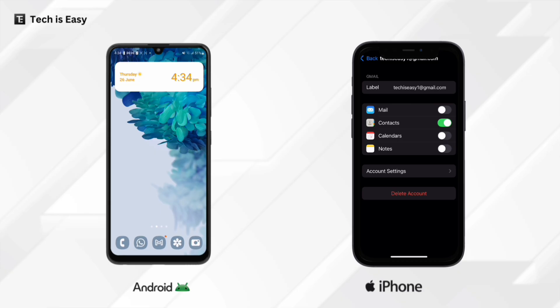And if this is done, then in a few minutes you'll see that all the contacts have come to your iPhone. So this is how it works. And if you want to know how to transfer photos from your iPhone to your PC, check out this video over here.